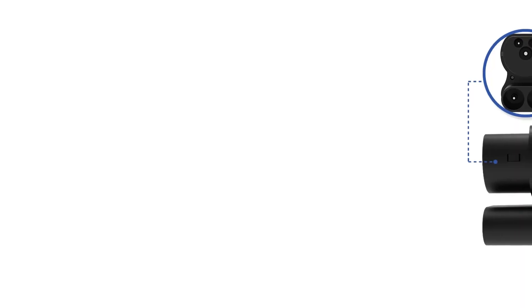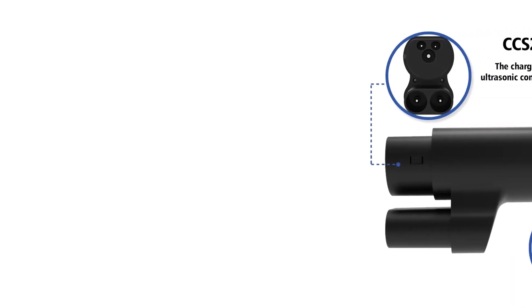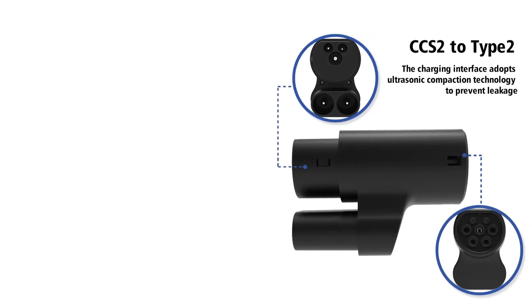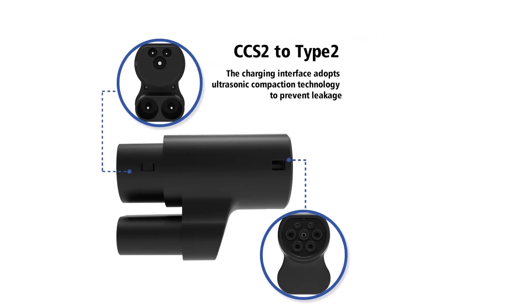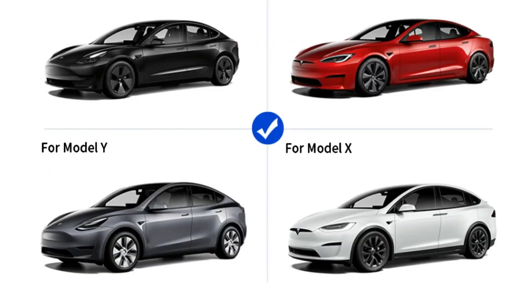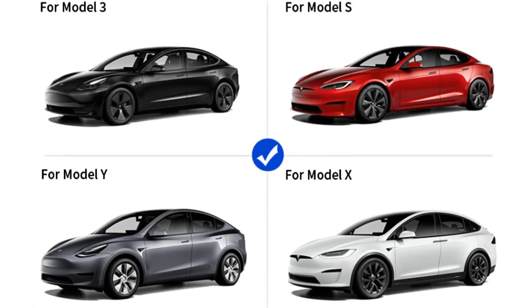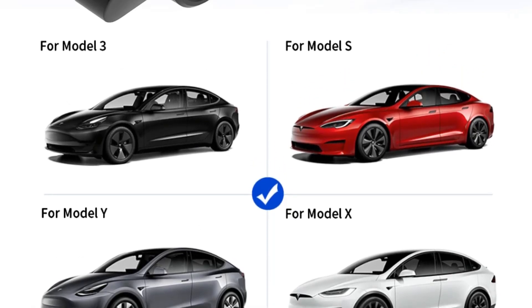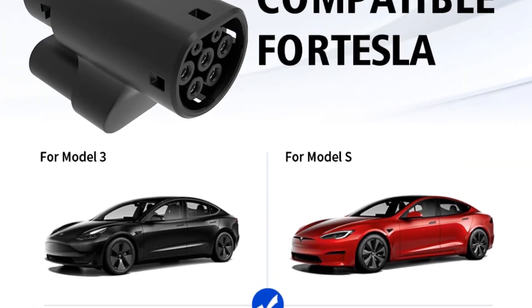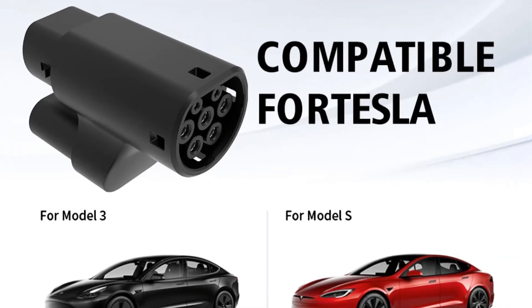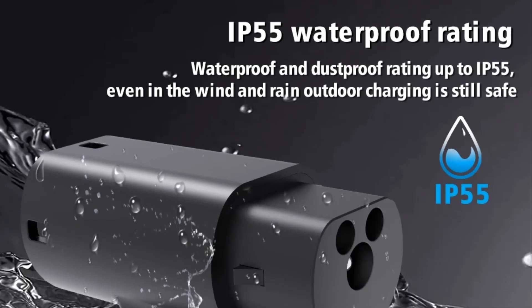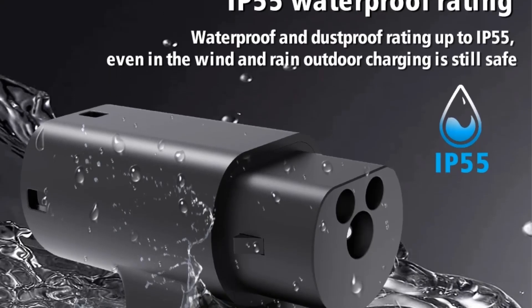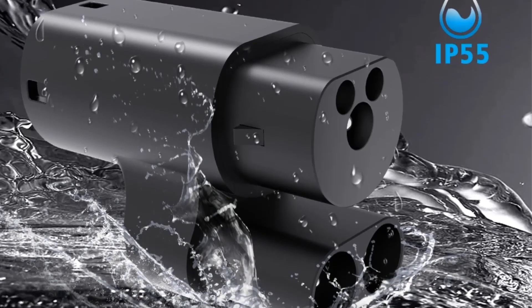This adapter enables comprehensive coverage of charging networks, allowing for charging at more stations in various locations. The electrical performance includes working currents of 80 A, 125 A, and 250 A, working voltages of DC 1000 V and AC 360 to 480 V.